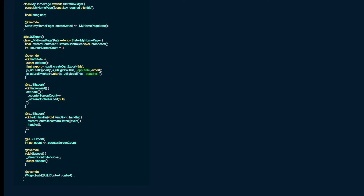In our init state, we also have the option to set properties using setProperty from the JS library. We bind it to an identifier — in this case, underscore app state — and export the current widget state into it. There's also a callMethod function that allows you to call a method on the front end using the same identifier. You can pass values inside an array and then read them from the front end, allowing you to modify website behavior depending on the arguments.